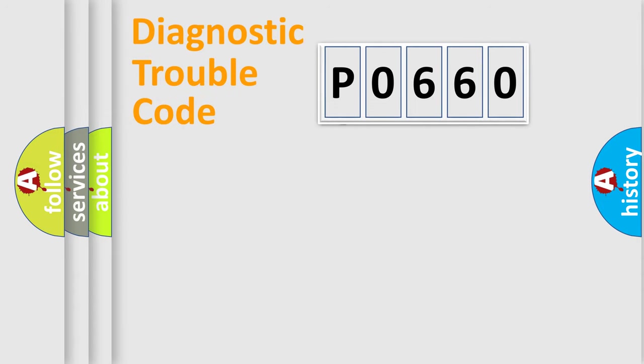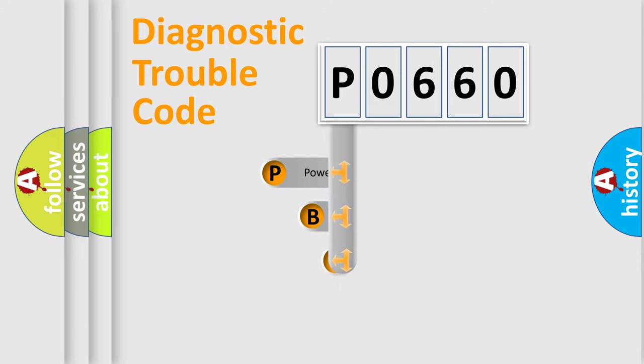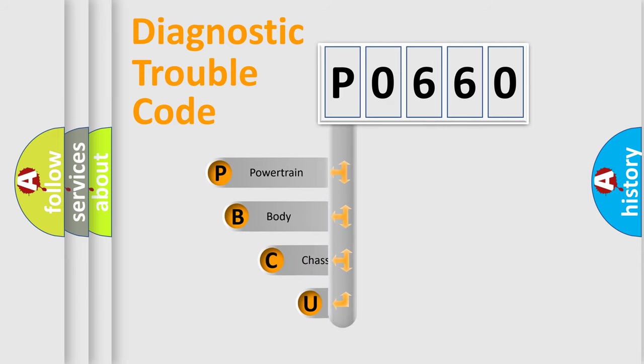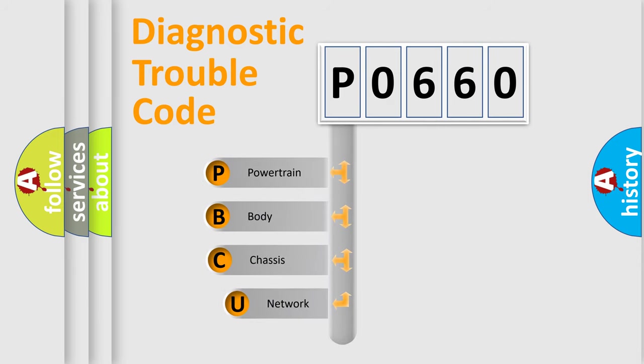First, let's look at the history of diagnostic fault code composition according to the OBD2 protocol, which is unified for all automakers since 2000.